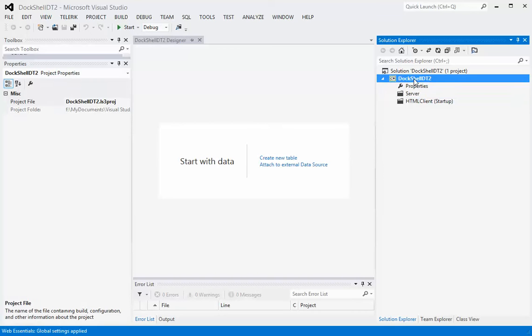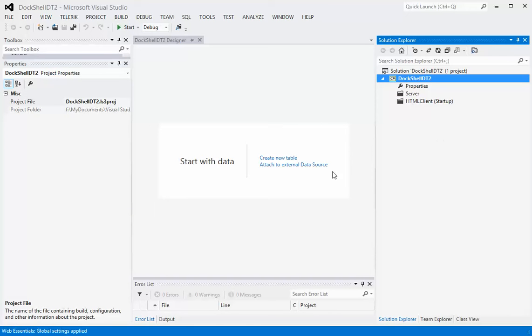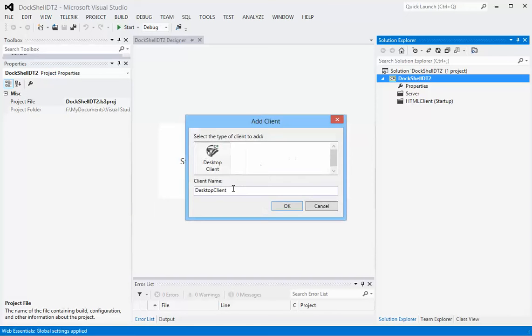What we're going to do is we're going to add a new client. The client we're going to add is a desktop client which is really a Silverlight client. In this client here we're going to call this one my SL client.